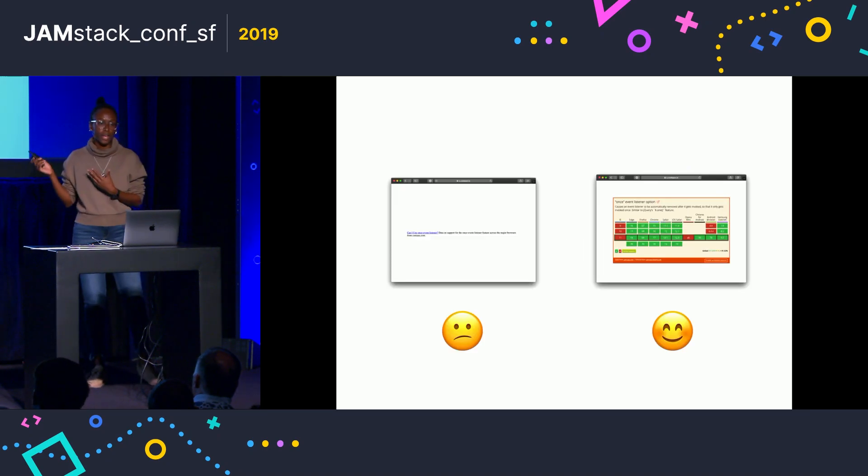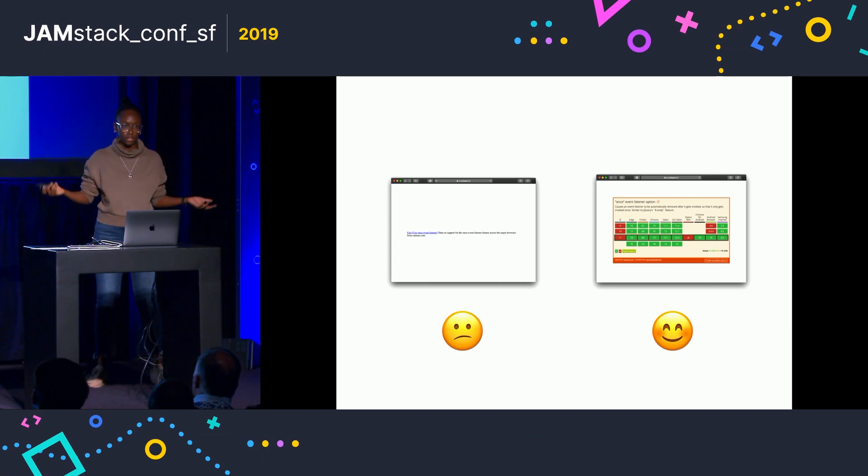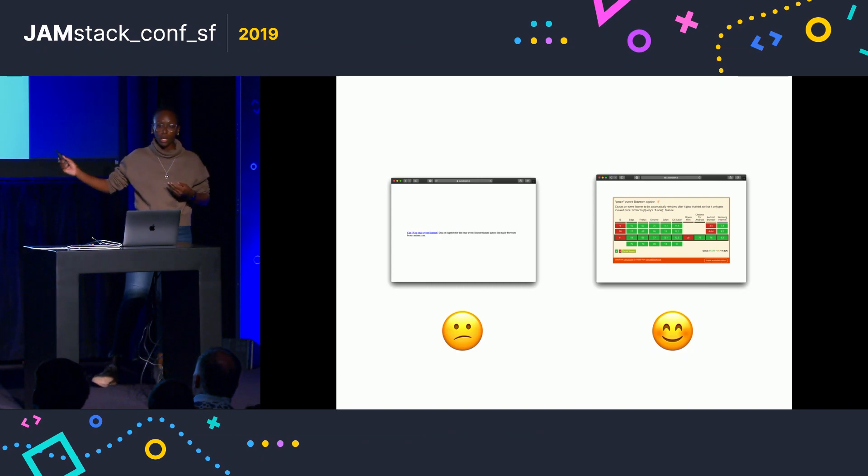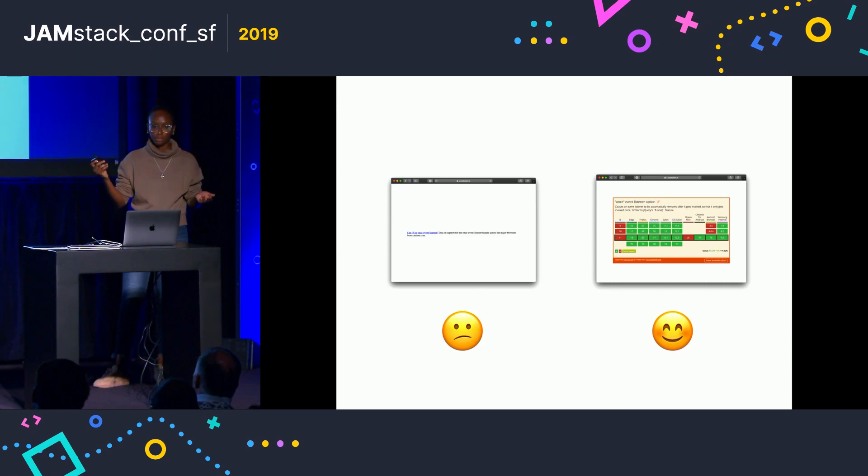So instead of anybody ever seeing this text that just links to the page, they will see an image that will eventually be replaced with the live embed.